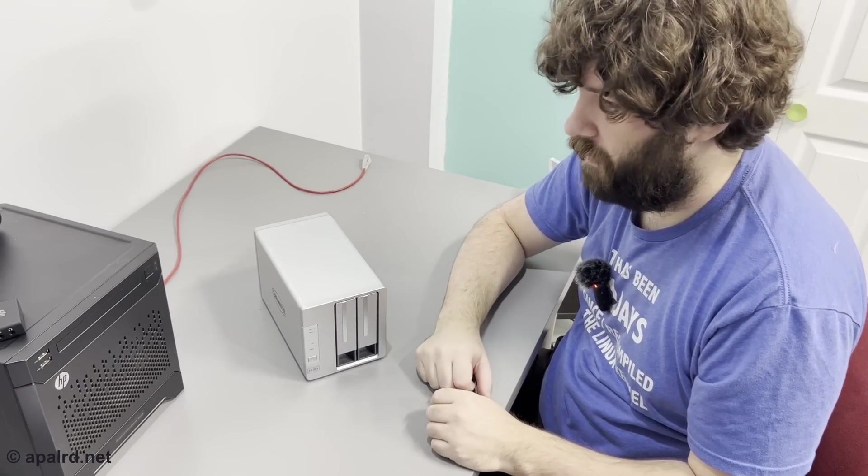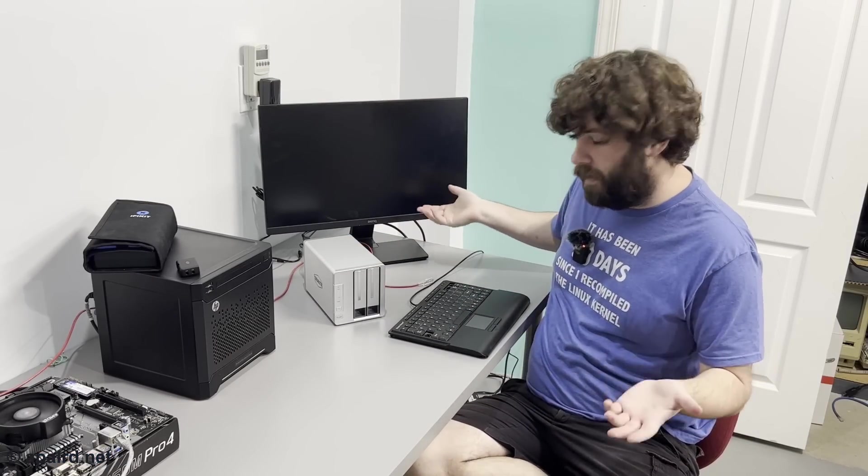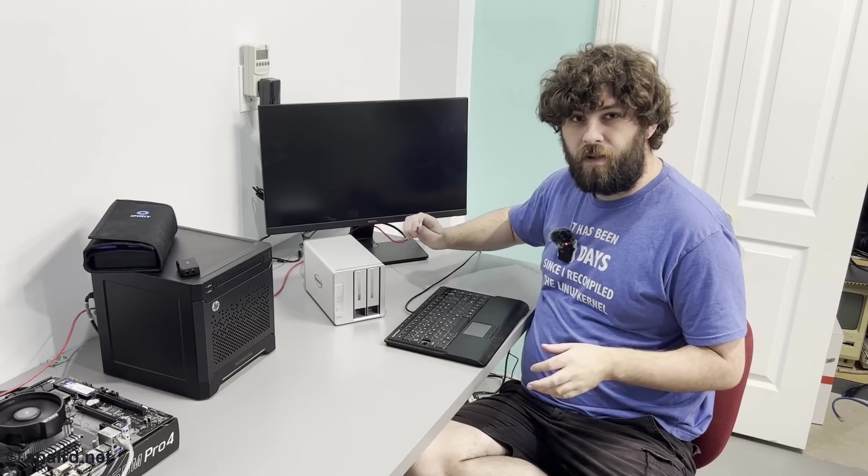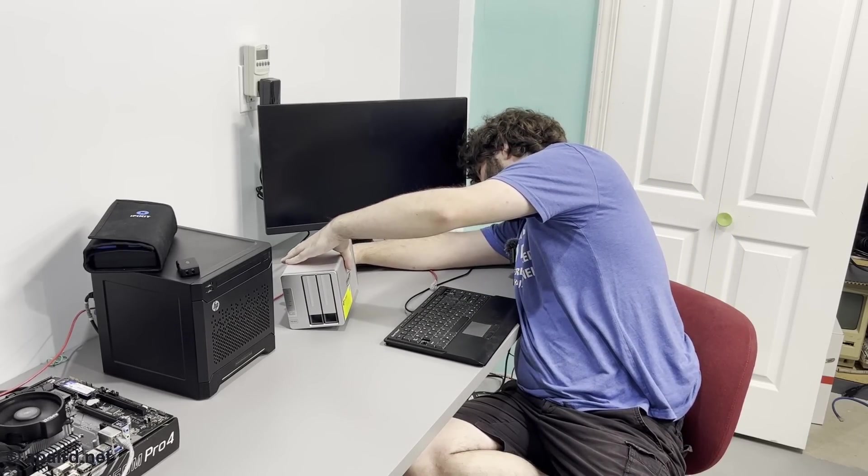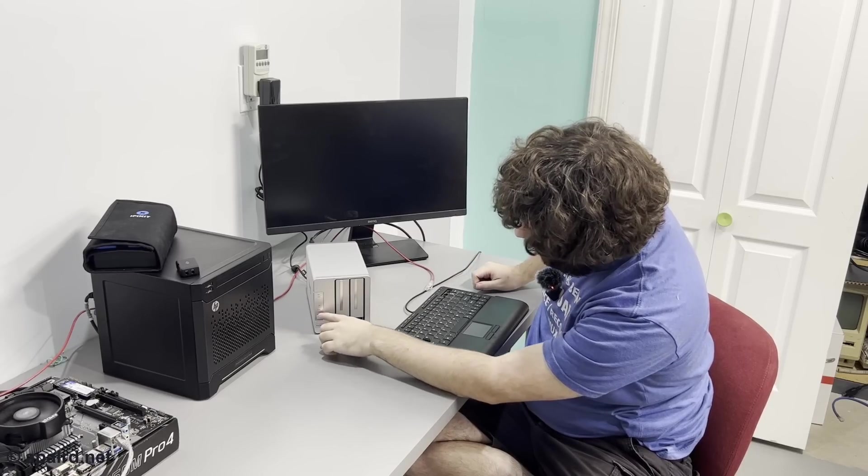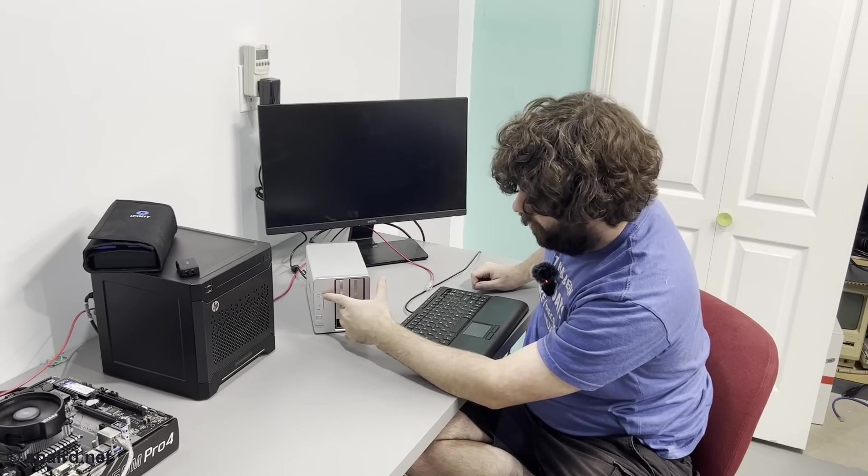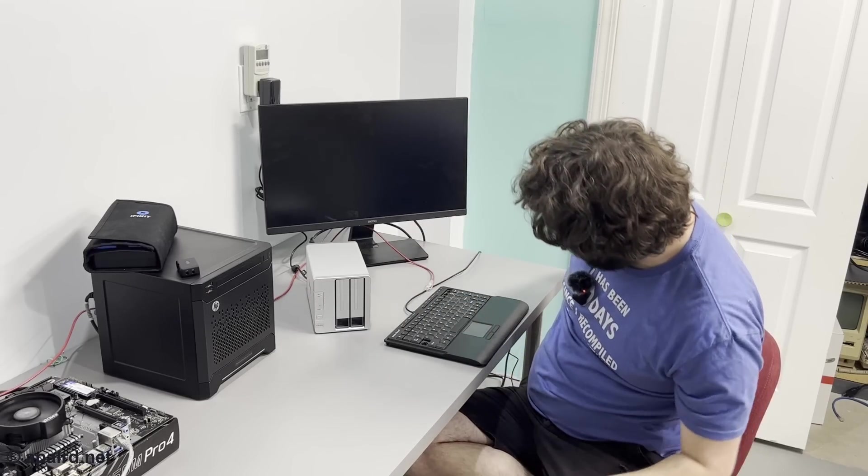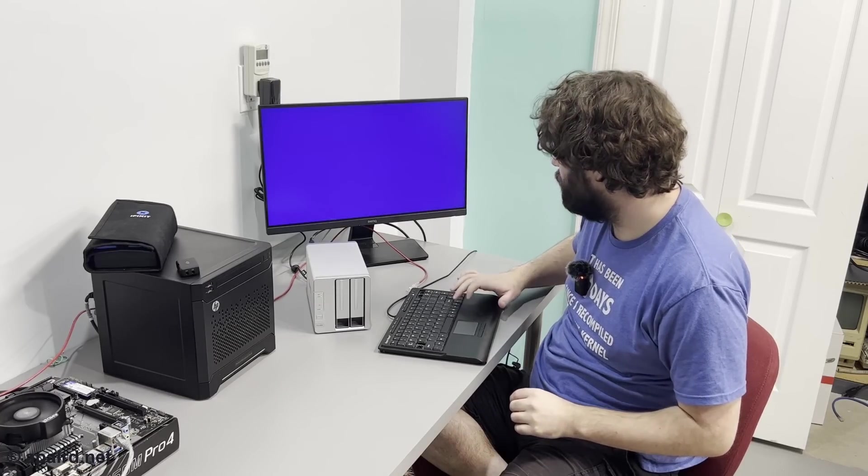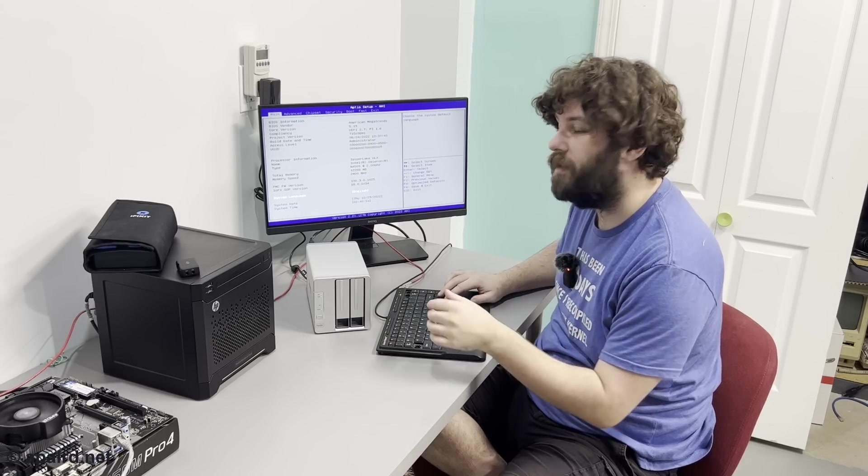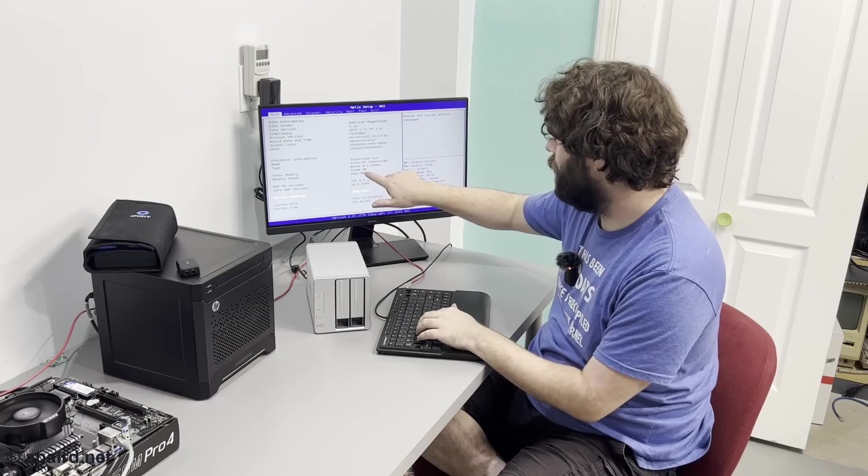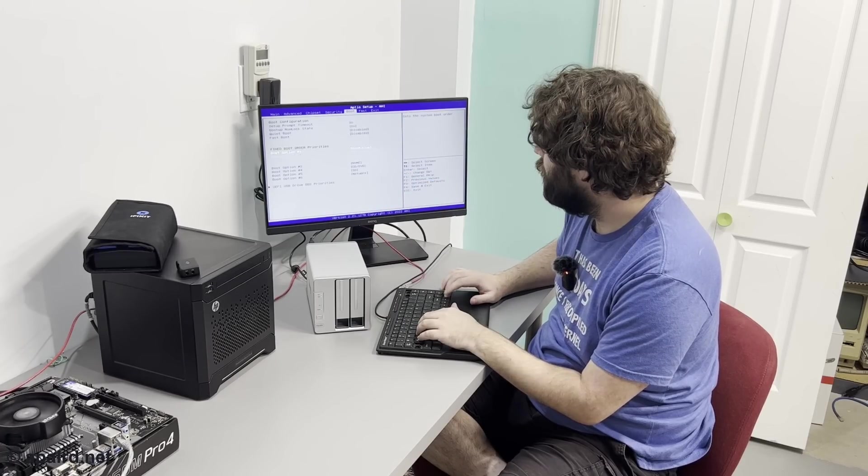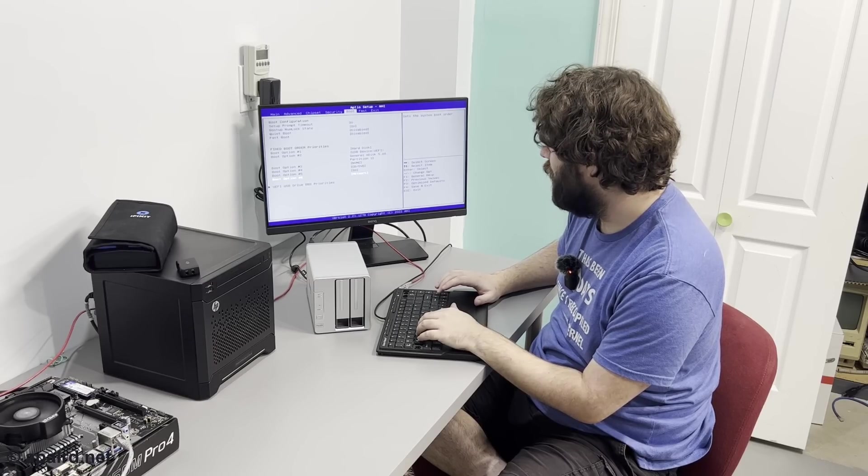So this guy's set up. We got a 500 gig NVMe, two two terabyte spinning rust. Let's power on and see what we get. So I got it plugged in to the monitor. Looks like it's powering on automatically. Power light came on. Both hard drive lights came on. AMI. Press Del to enter setup. Type Jasper Lake Celeron N4505. You're free to look that up in Intel Arc. It's not a terrible processor. It's pretty darn modern. It correctly detected our 12 gigs of RAM.